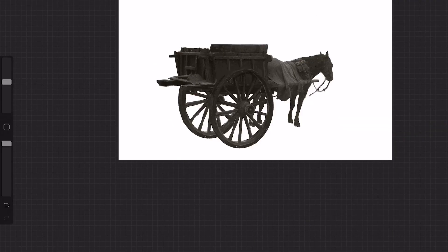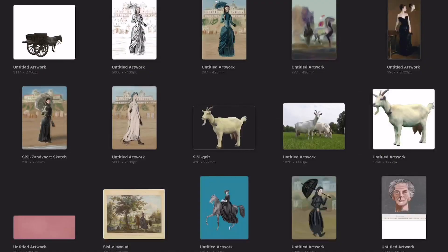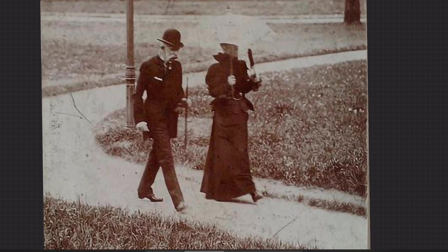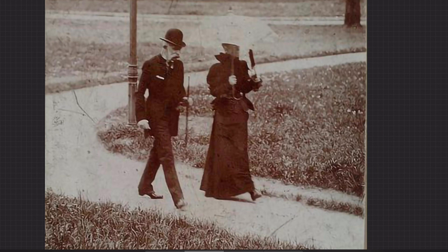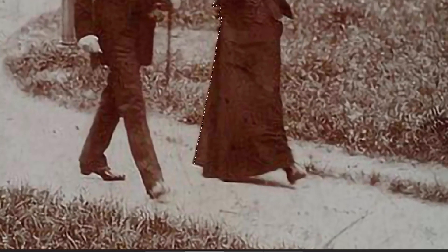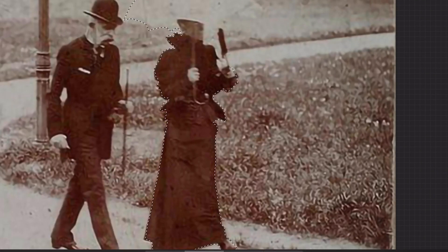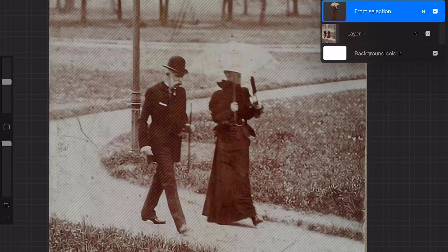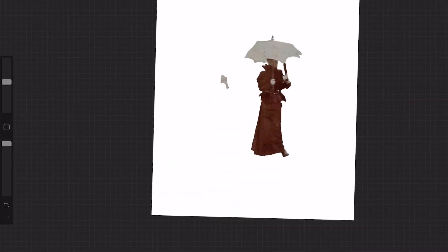So what I first did was search a lot of archives. Here is Sissy and I have to cut her out. I'm doing everything in Procreate, but you can of course do it in Photoshop as well. I'm now just making the selection in Procreate, then duplicating that layer and erasing parts I don't need.